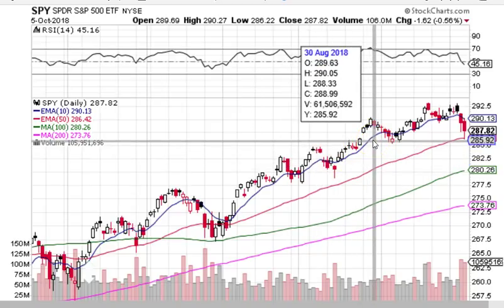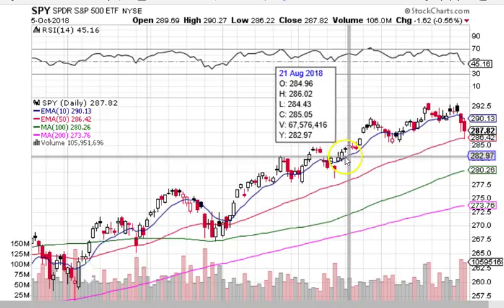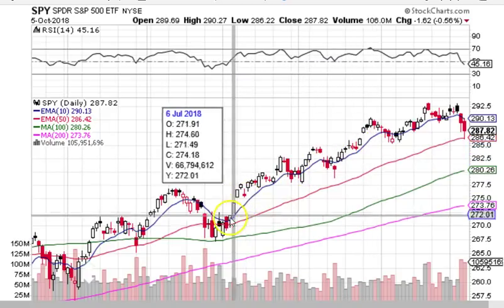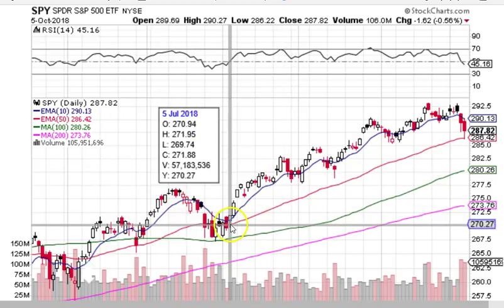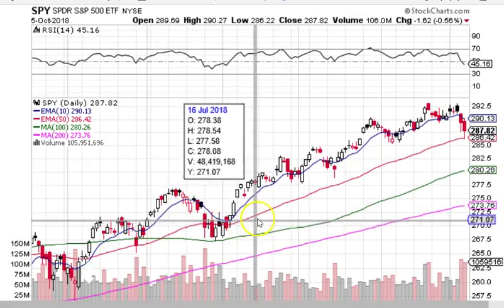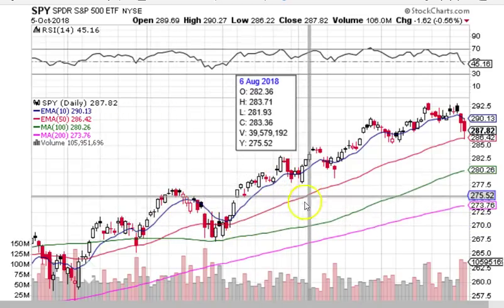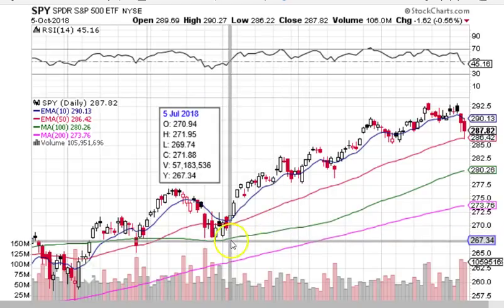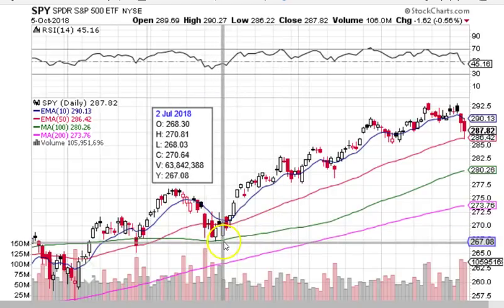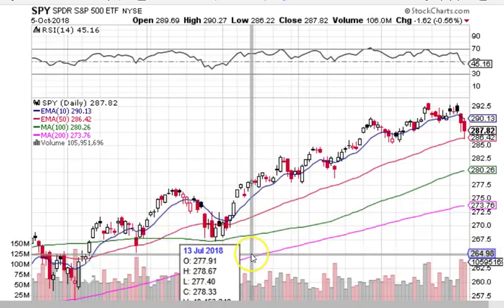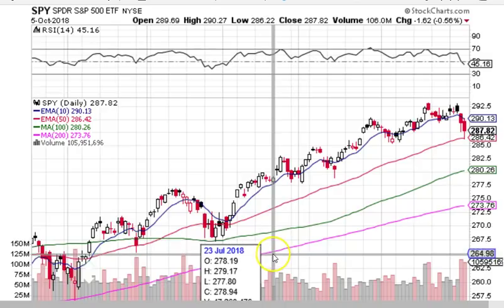Moving averages are technical tools that traders use to identify trends on charts. A 10-day EMA could show an upswing or downswing. The 50-day could show a stock under accumulation. The 100-day could show a key level of a pullback during an uptrend, and the 200-day can mark the boundary between bull markets and bear markets.